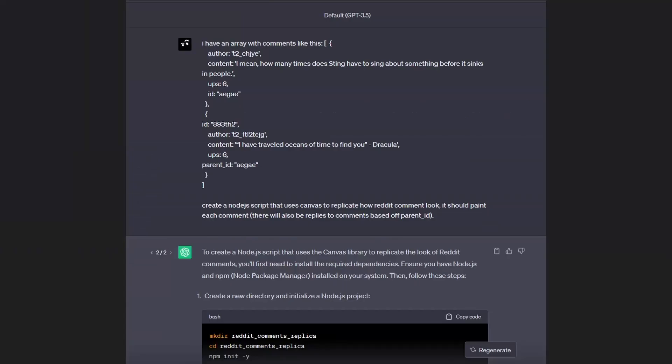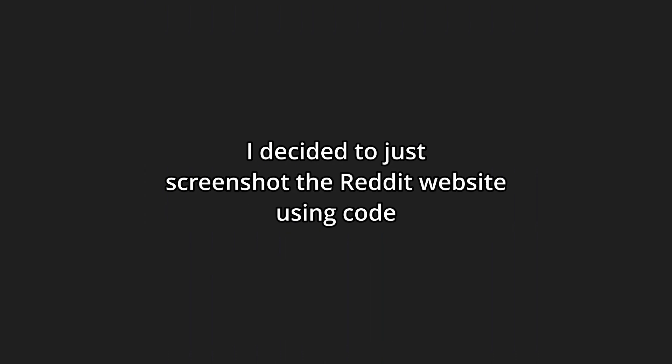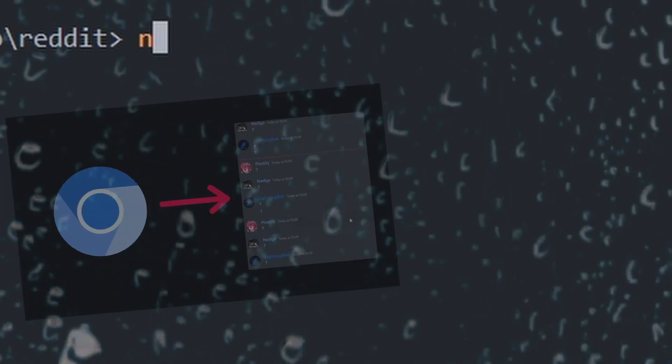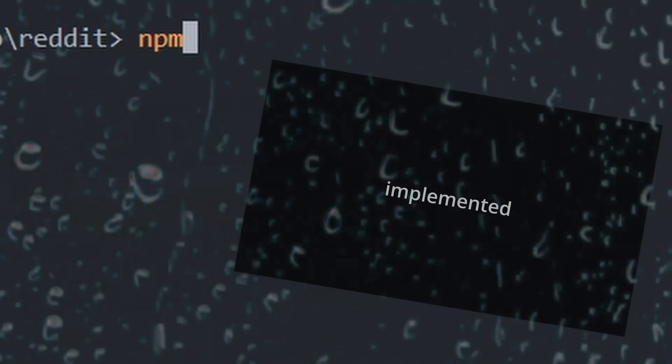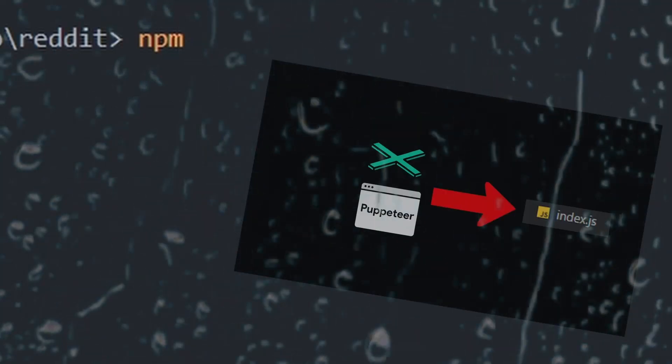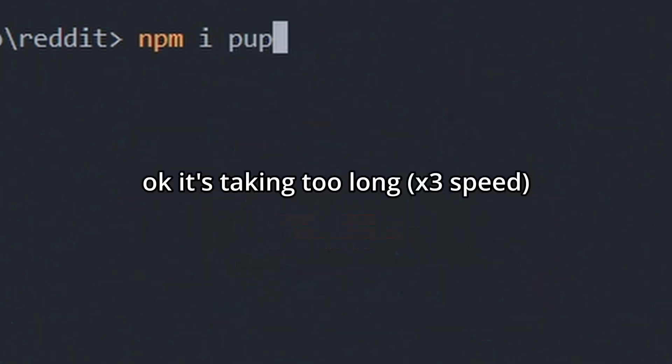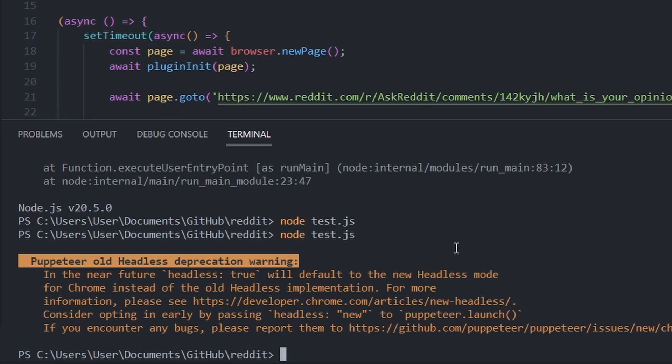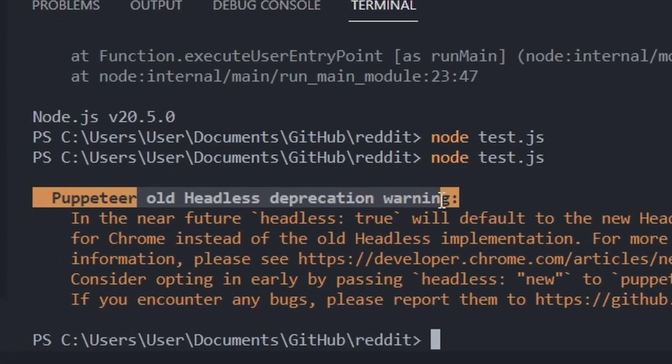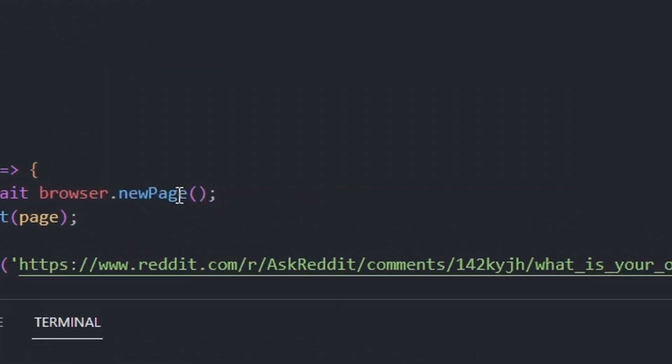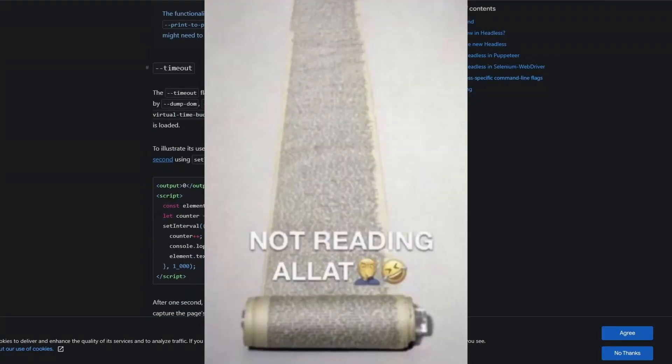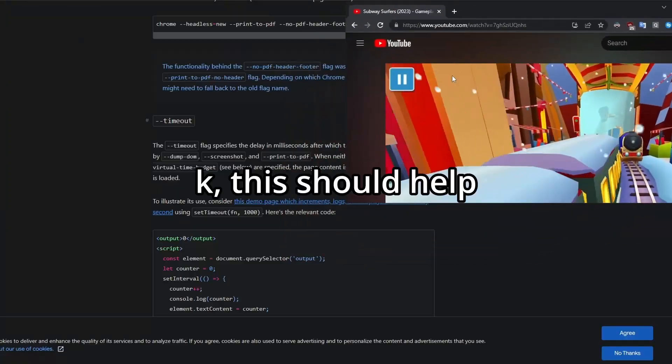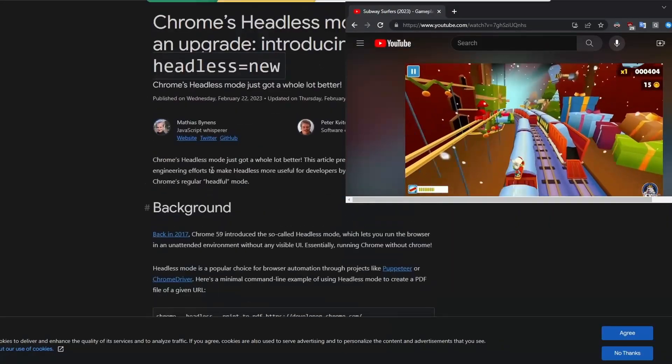Time to type the iconic commands. Today we're gonna be making a browser inside Discord. We'll be using Puppeteer and Discord. Then I implemented Puppeteer into the script, which will represent me. Puppeteer: old headless deprecation warning. What's that? What the hell, I ain't reading all that. Okay, this should help. All right, let's get to reading.